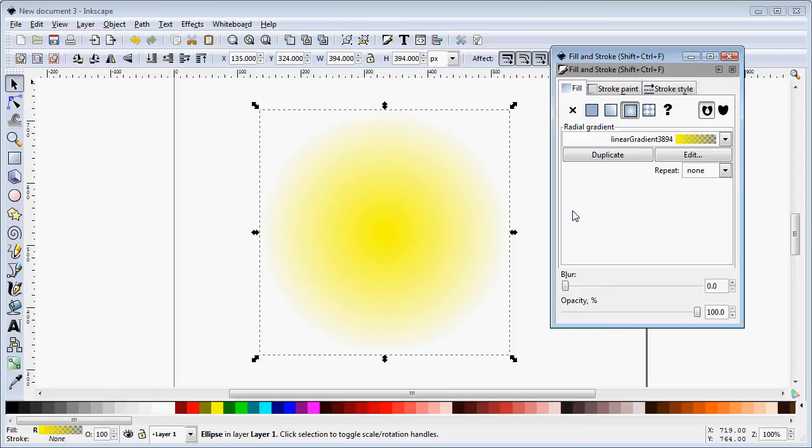Now to my way of thinking the default for radial gradients which is the full color in the center and transparency on the outside is backwards for what we want most of the time so we need to invert that.